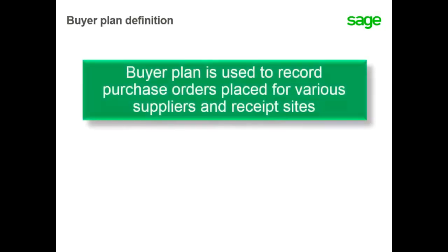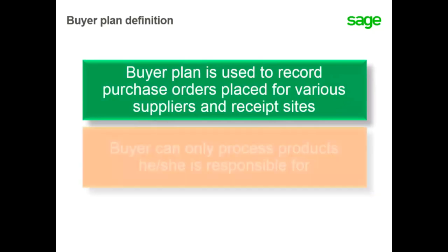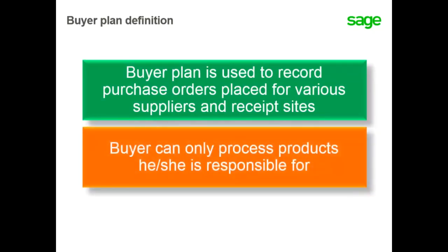The Buyer Plan function is used to record purchase orders placed for various suppliers and various receipt sites as long as they are related to the same company. When products are assigned to a specific buyer, the buyer can only process products he or she is responsible for.